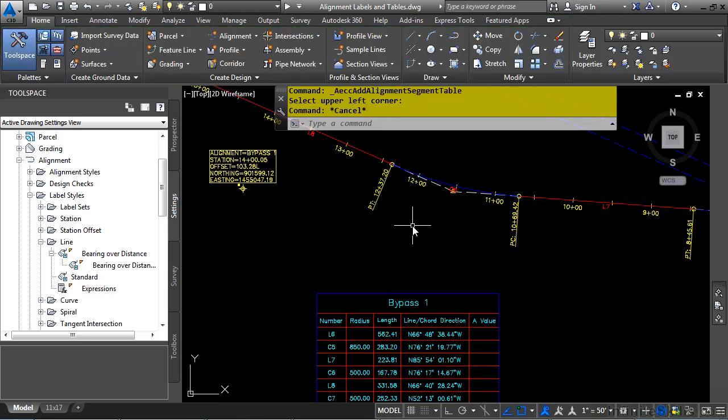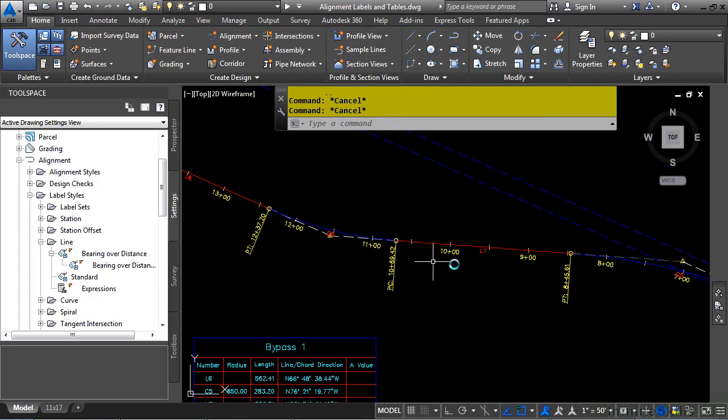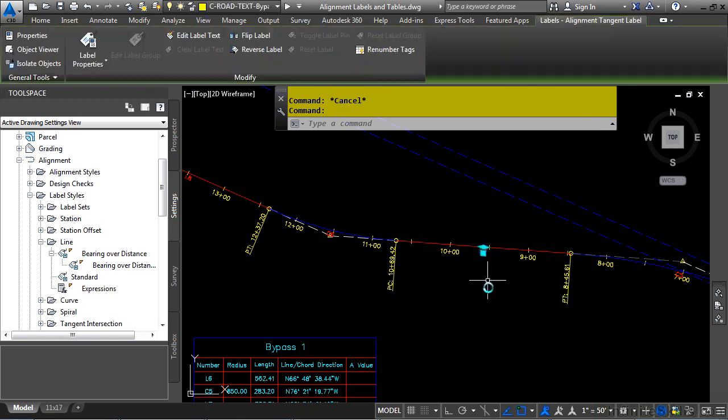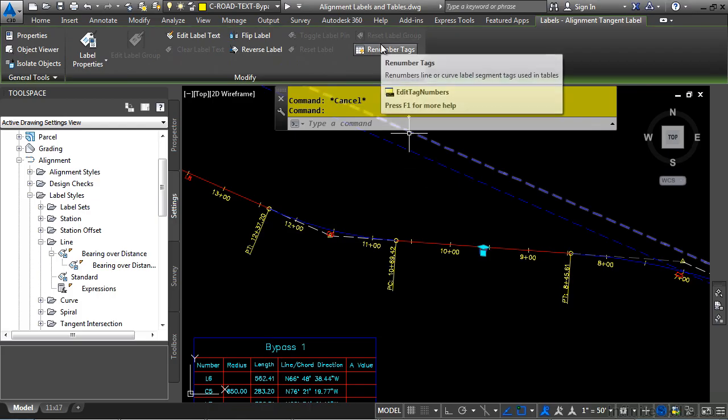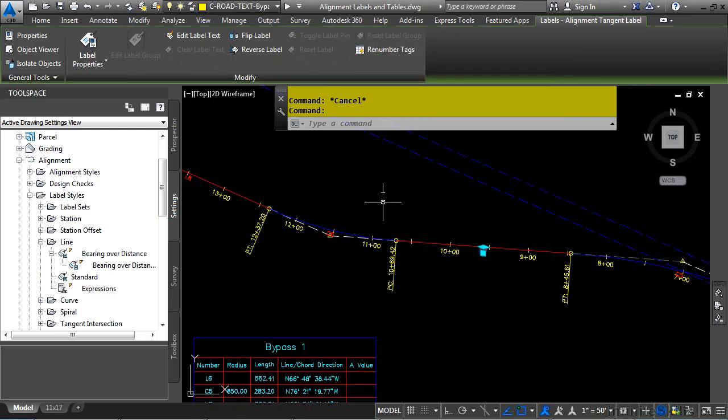Now, if you ever need to renumber your tags, let's say they're out of sync or they're not in the correct order, select any one of them and click on the Renumber Tags tool. And then, of course, you can change the order in which it does things.